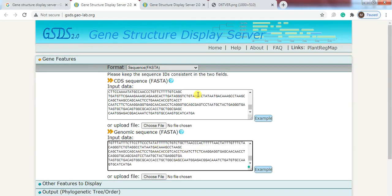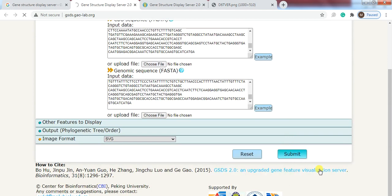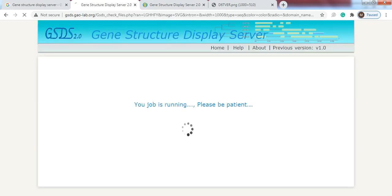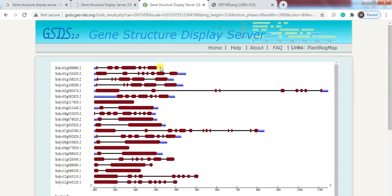After putting the data in their respective box, go to submit. When the job is completed it will appear in this form.